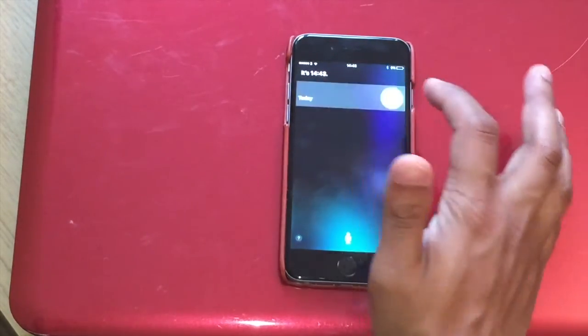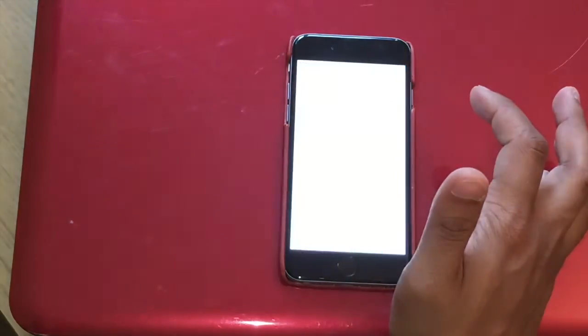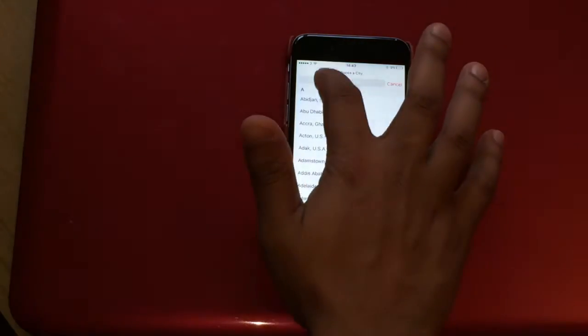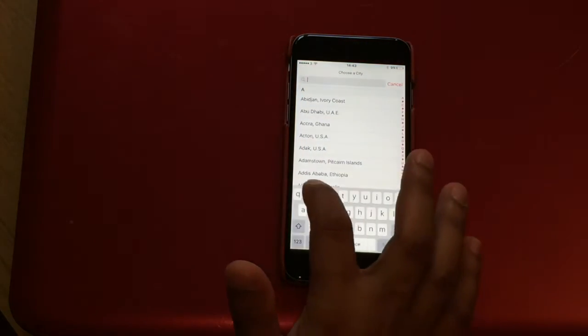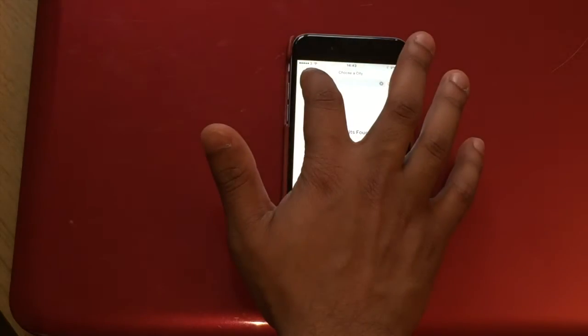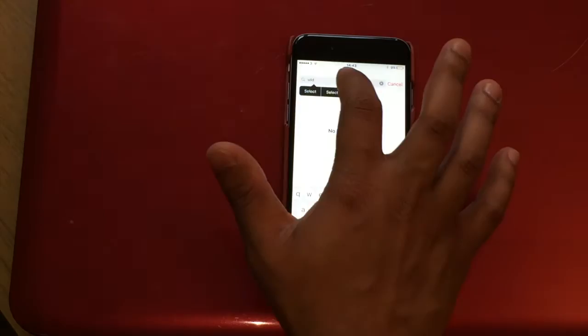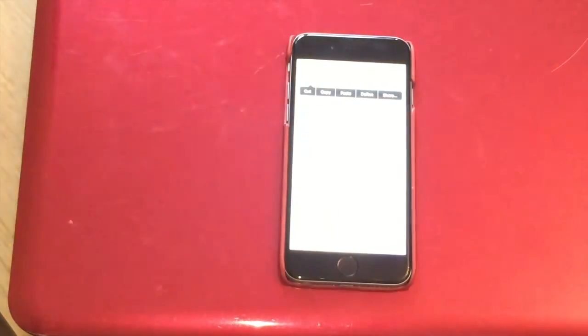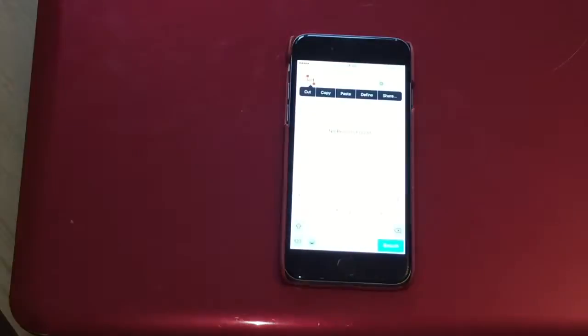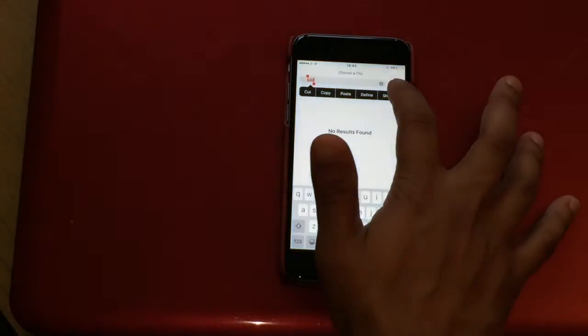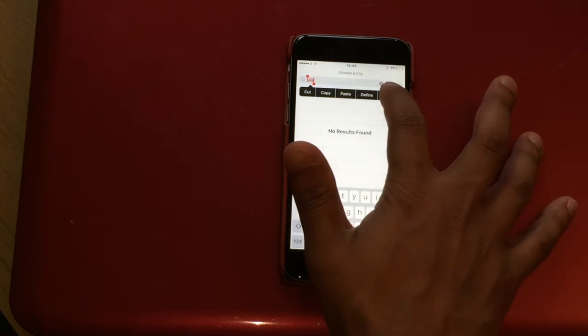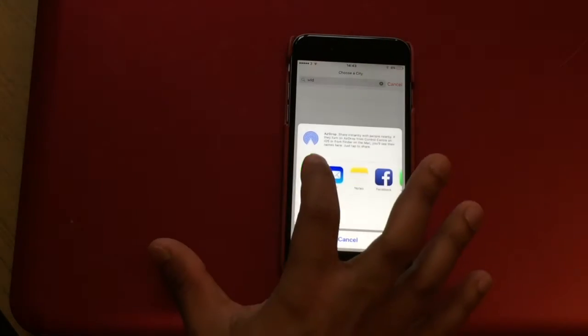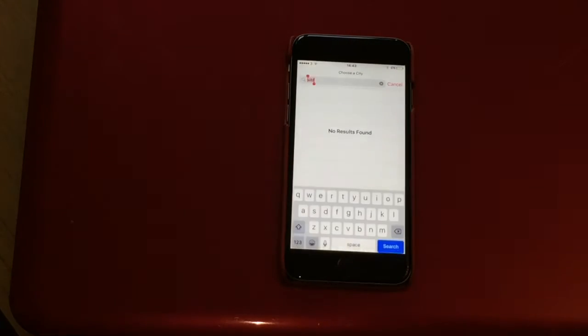Once that's done, just add anything, any word, highlight it, select all, and then you've got the share button. So what you do is you click on the share button and then you click on messages.